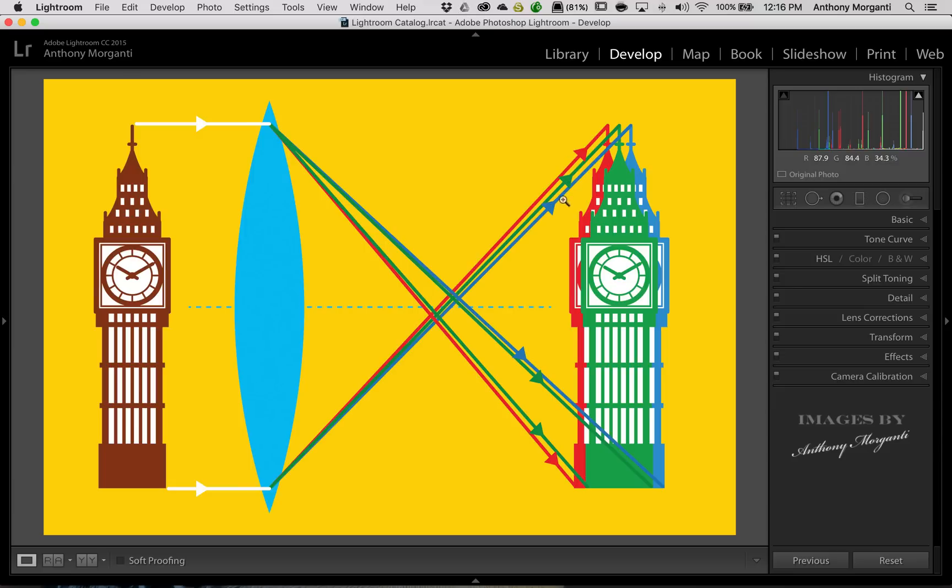In this case, you can see the red, the green, and the blue are being bent at a different angle from one another. And what happens is you'll get color fringing, where you might want the subject to be focused right in the middle.